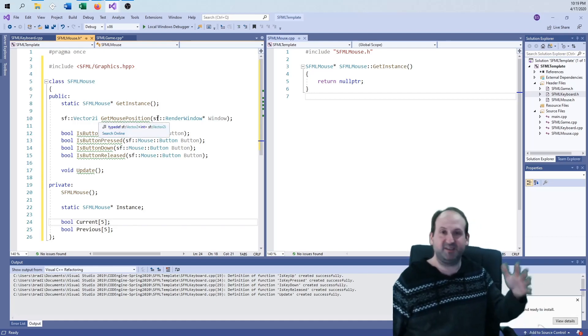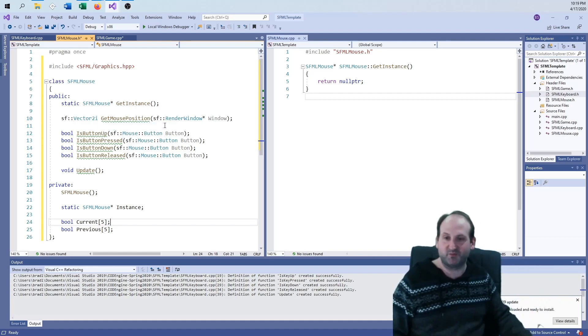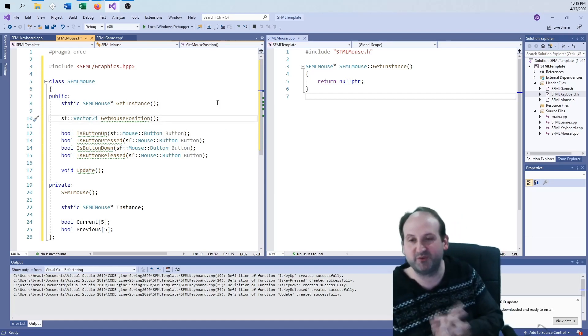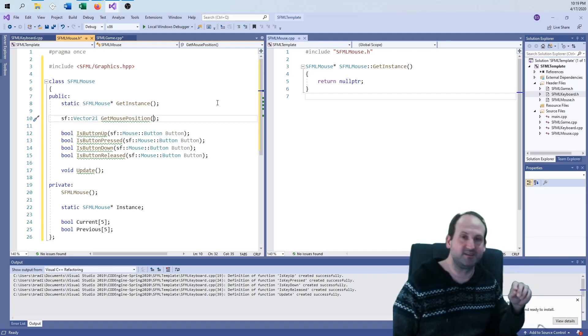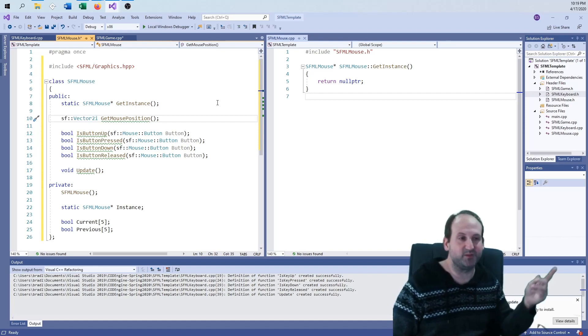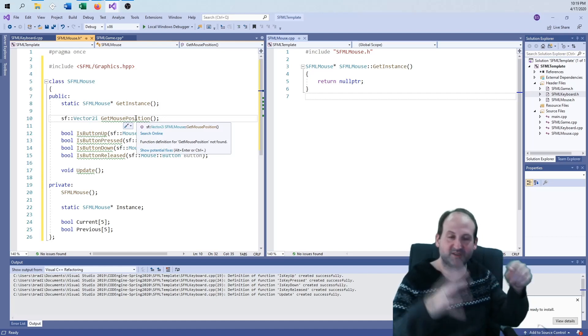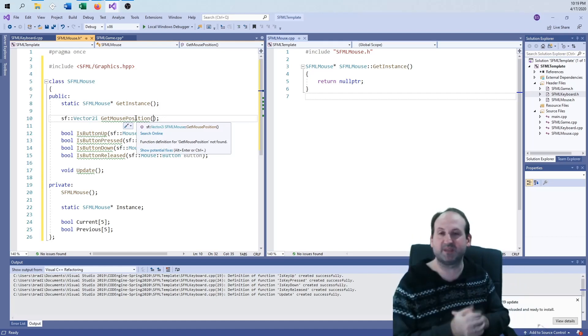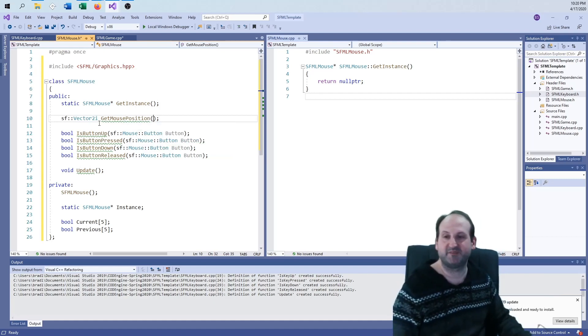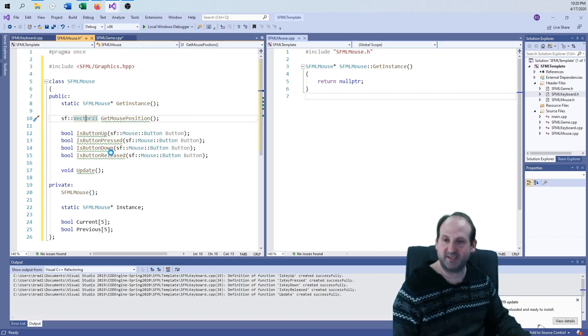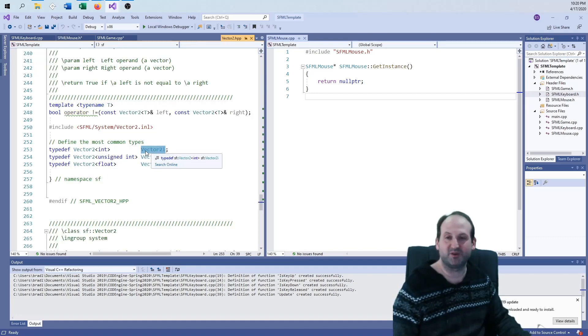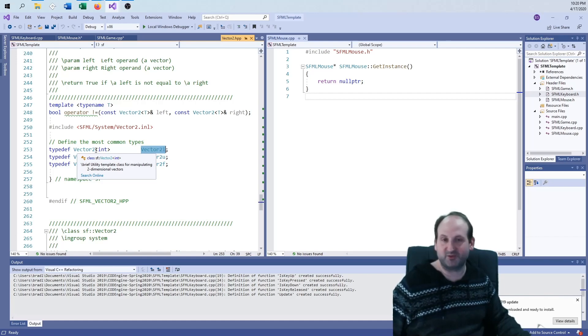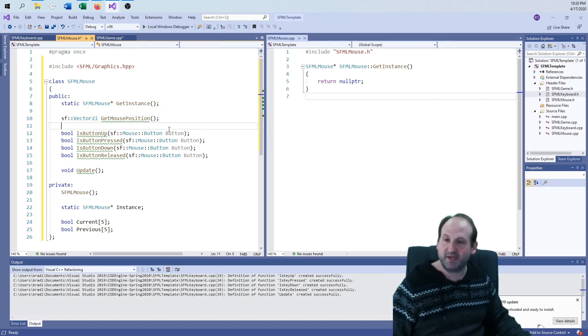You're going to need to know where the mouse is in the condition of where the render window is. A change from last year's version is that you needed to pass the window in. This one we can just get it from the game class. Get the mouse position: where is the mouse in this window at the current time? Zero zero is the upper left-hand corner. It'll return it as a vector of 2i. That is just a vector of ints with an x and a y coordinate.